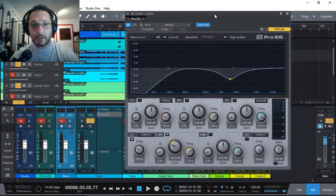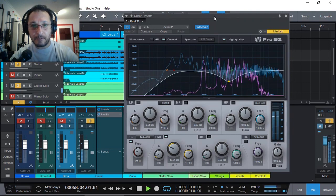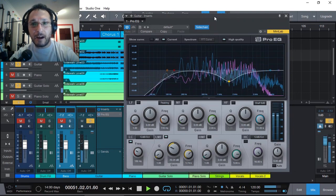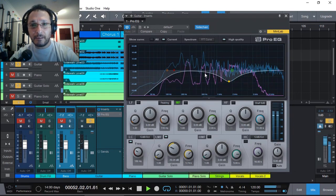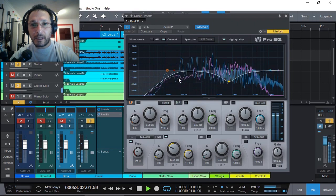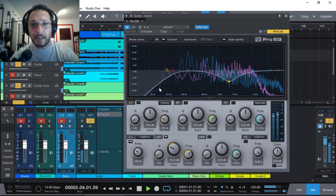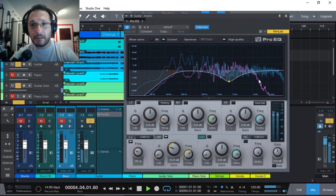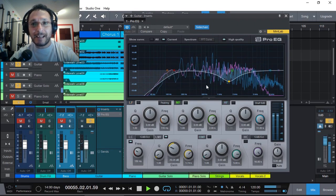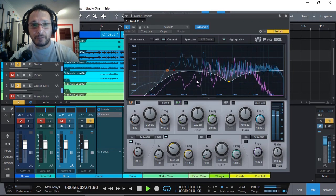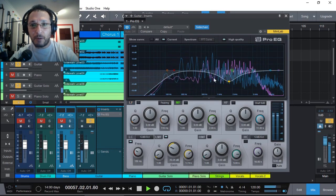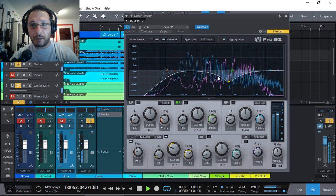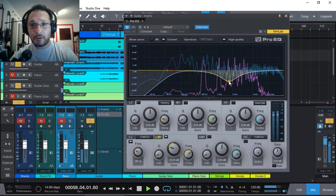Right. So let's have a listen now. We can actually see the pink line is the solo guitar. So now we can see where the frequencies are that we need to adjust.